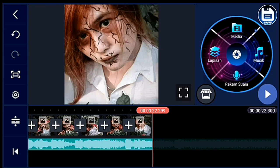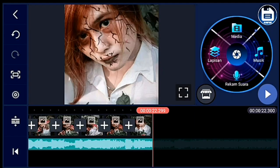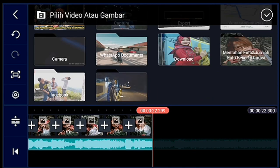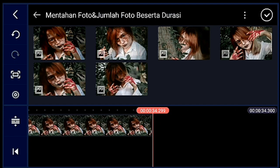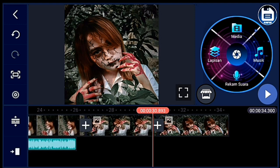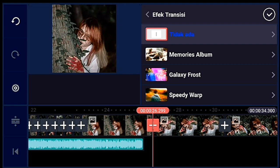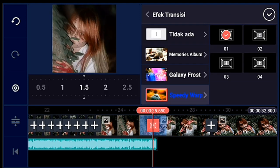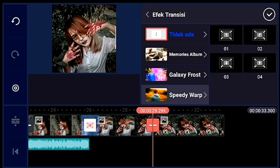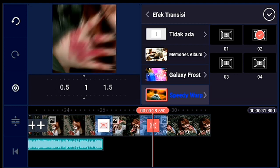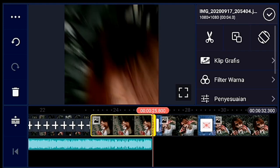Jika sudah, kalian klik pengaturan, penyuntingan durasinya 4 detik ya. Lalu kalian tambahkan 3 foto. Jika sudah, kalian perkecil timeline-nya lagi supaya enak ngasih transisinya ya. Transisinya sama seperti tadi — speedy warp yang 0,1, durasinya 1 detik. Lalu berikutnya speedy warp yang 0,2, durasinya 1 detik. Setelah itu 3 foto itu kalian perkecil sampai mentok.